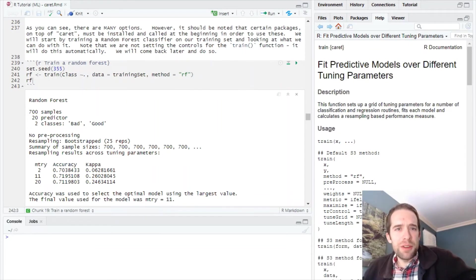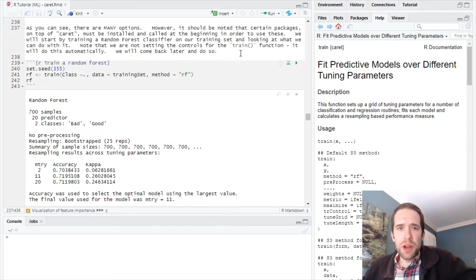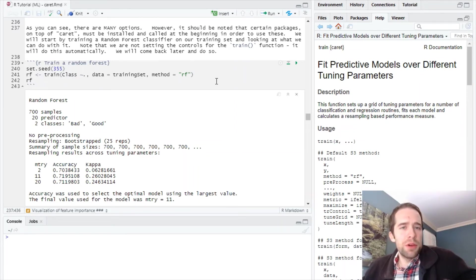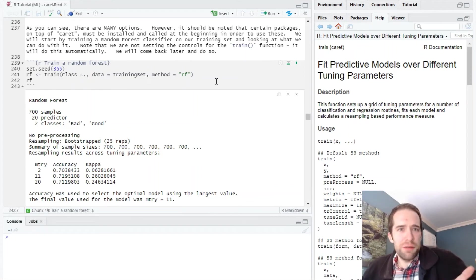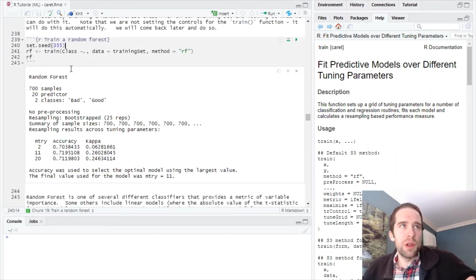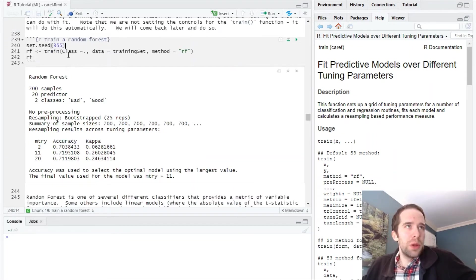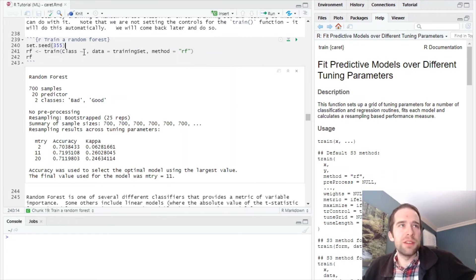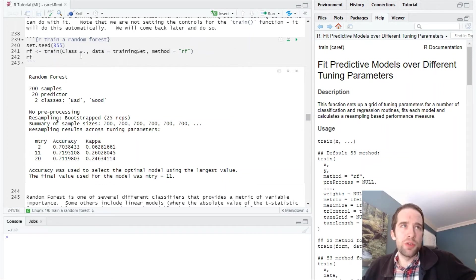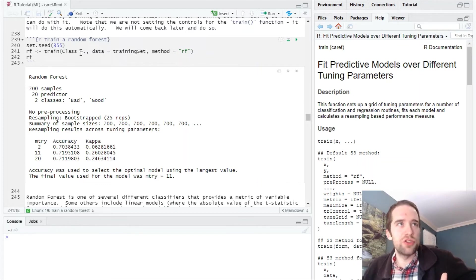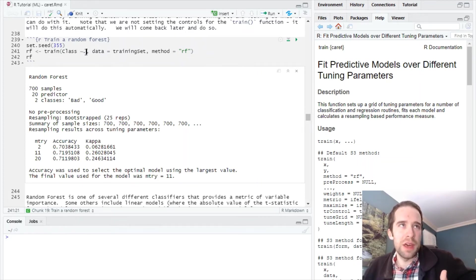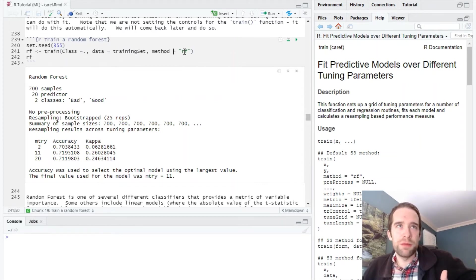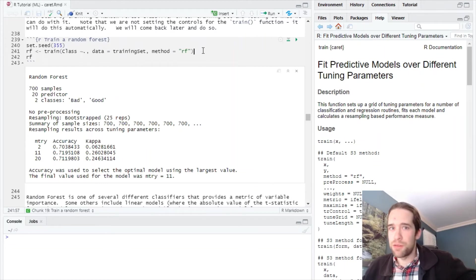For our first time taking the train function for a spin, I'm not going to do any fancy configuration whatsoever. I'll specify the bare minimum and let the train function figure out the best way to train this model. On the first line I'll set the seed for reproducibility. To the train function I specify the formula—class is our response variable. I want to use all variables, so I use the tilde followed by a period. The data is the training set, and for method we specify RF for random forest.